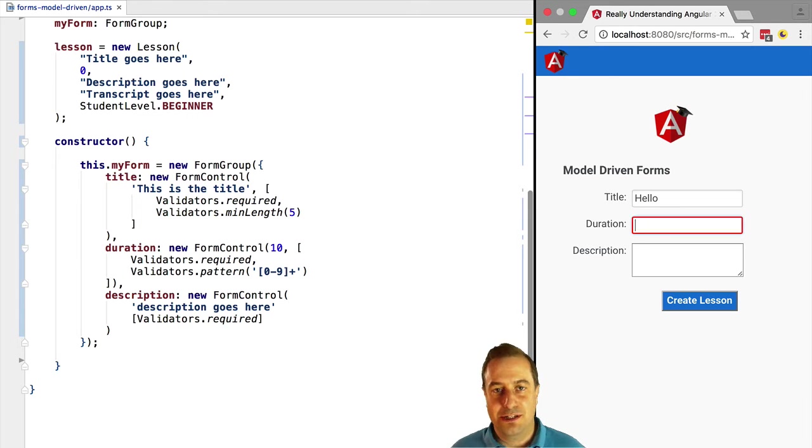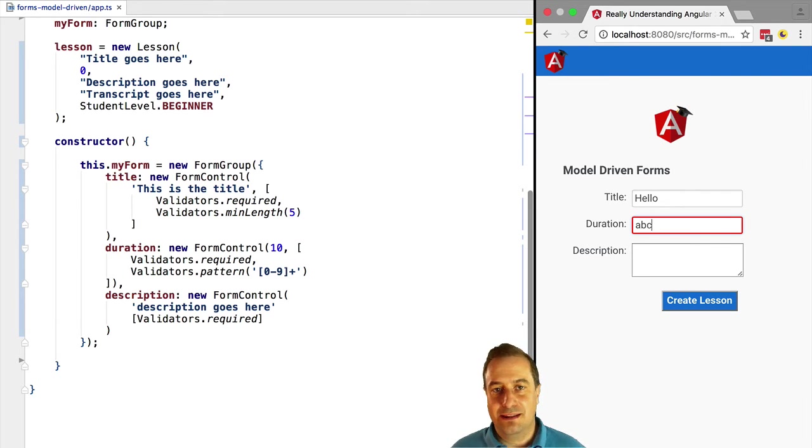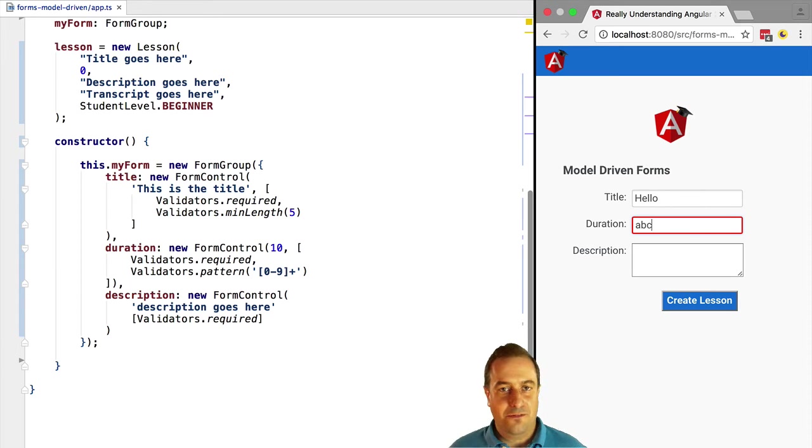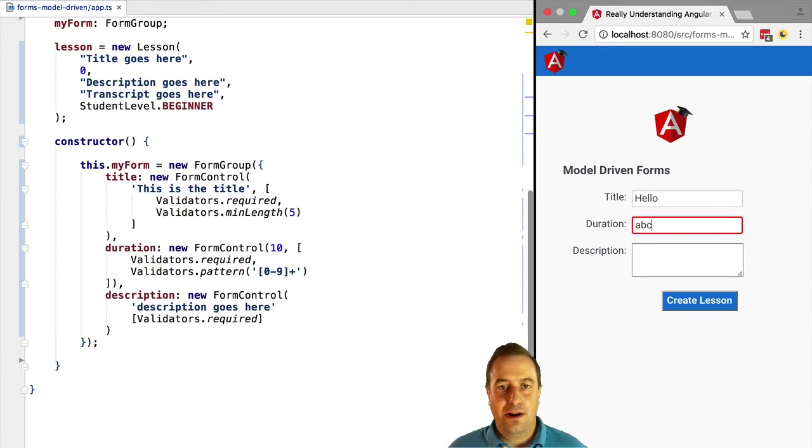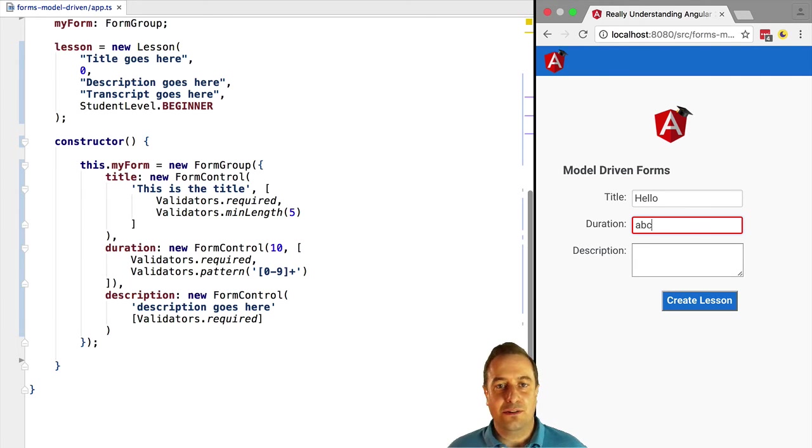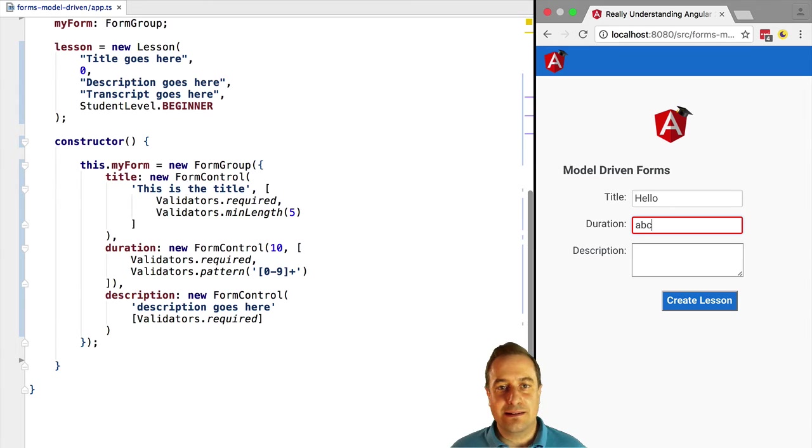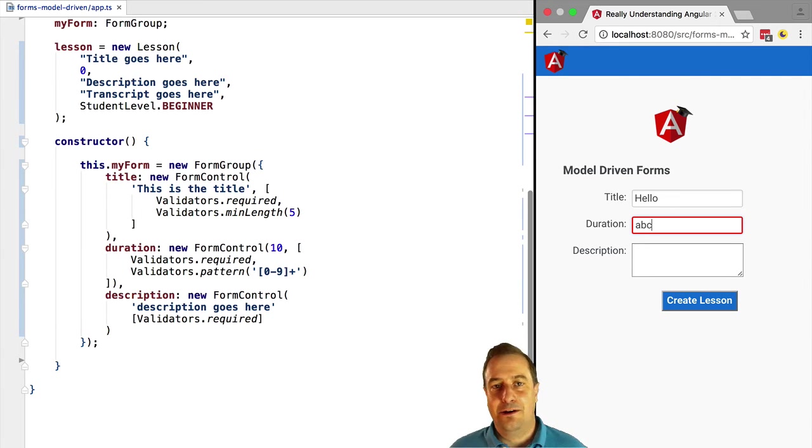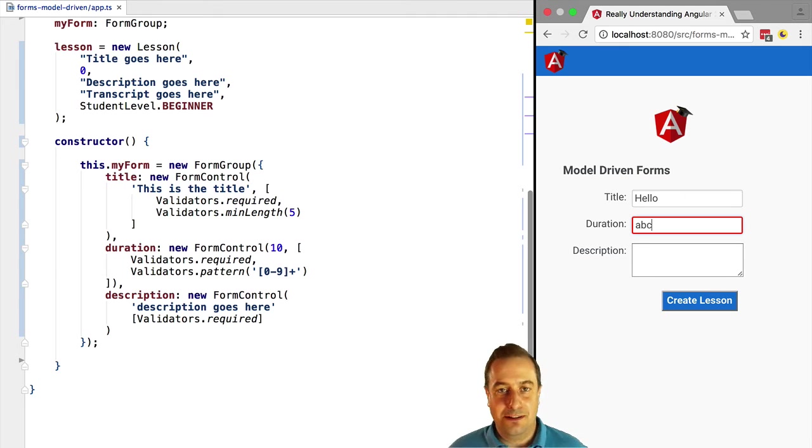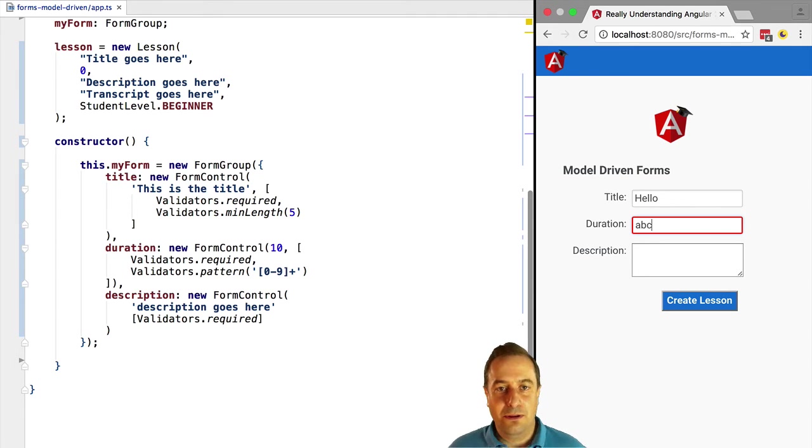This works just like template-driven forms. But take, for example, a more complex case where maybe we would like to add a validation to a certain form field but only in a certain condition depending on the data. That's a more advanced use case that actually happens a lot in practice, and that we would not be able to do with template-driven form validation.